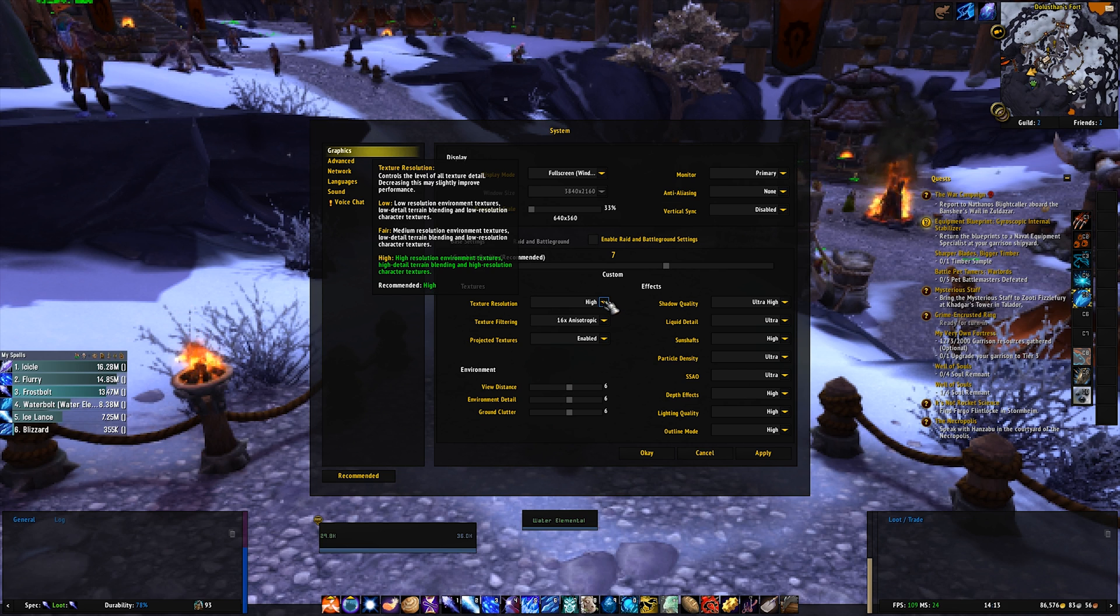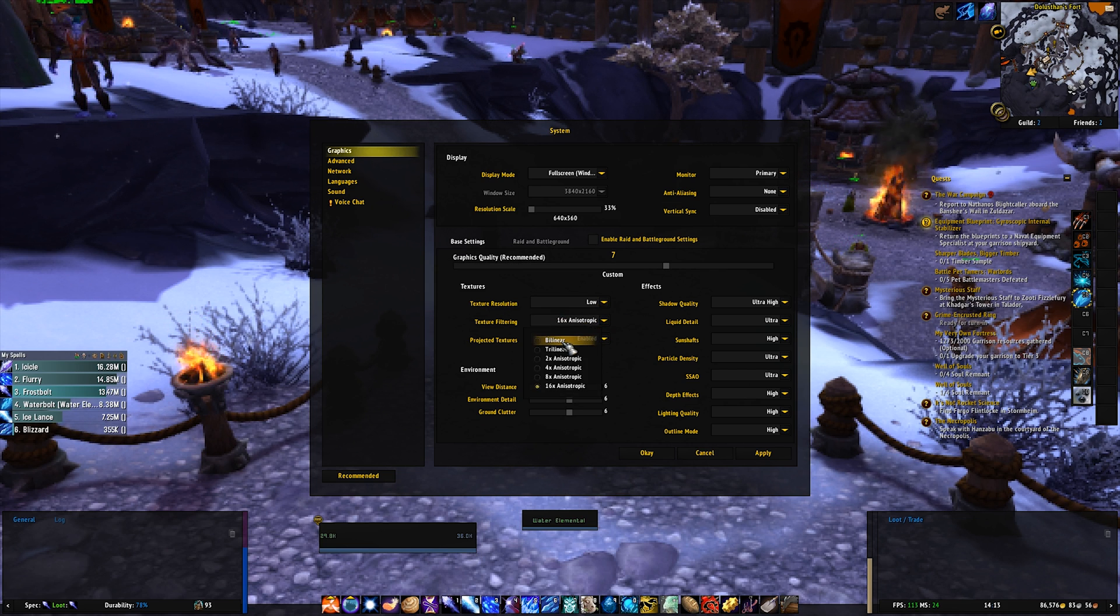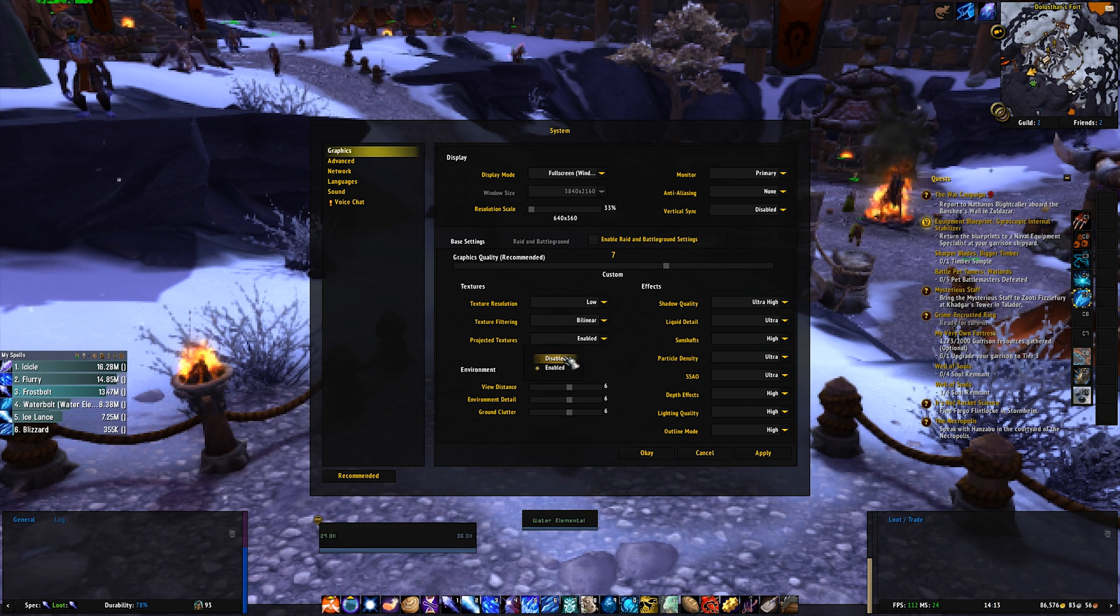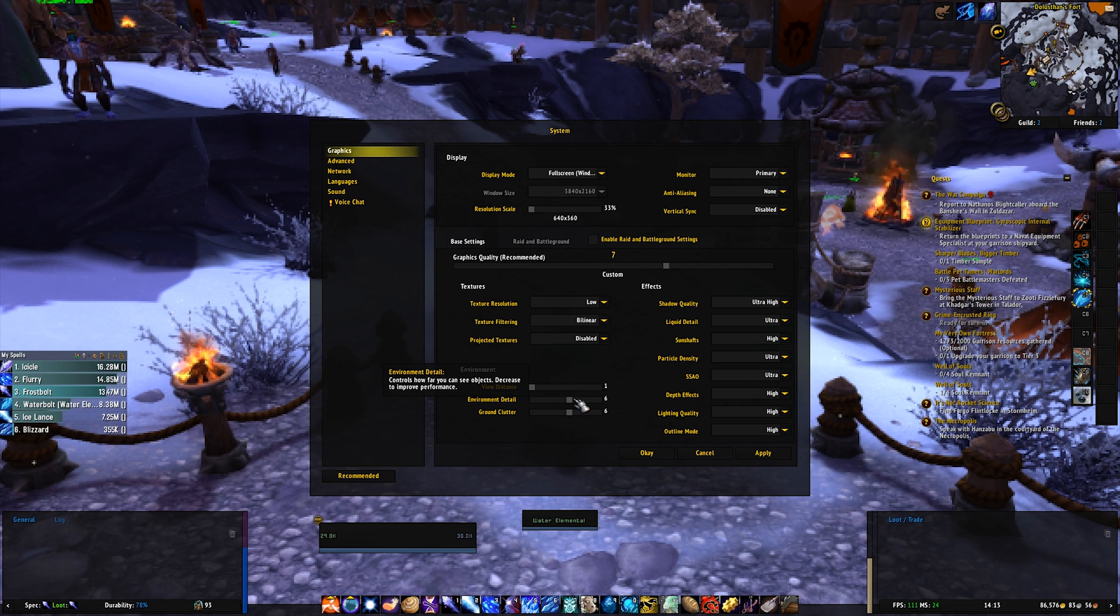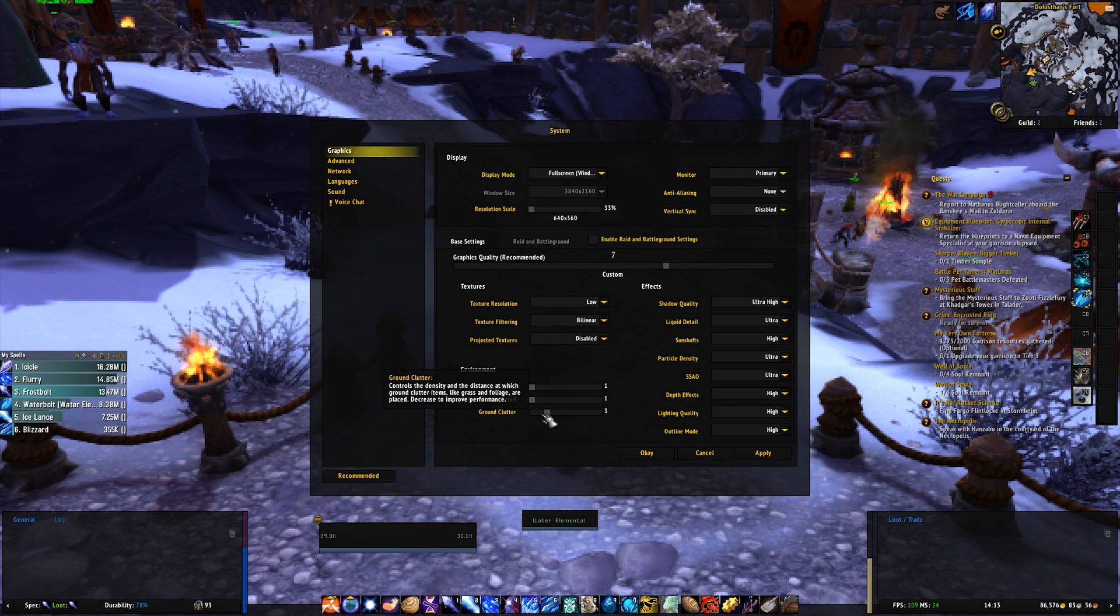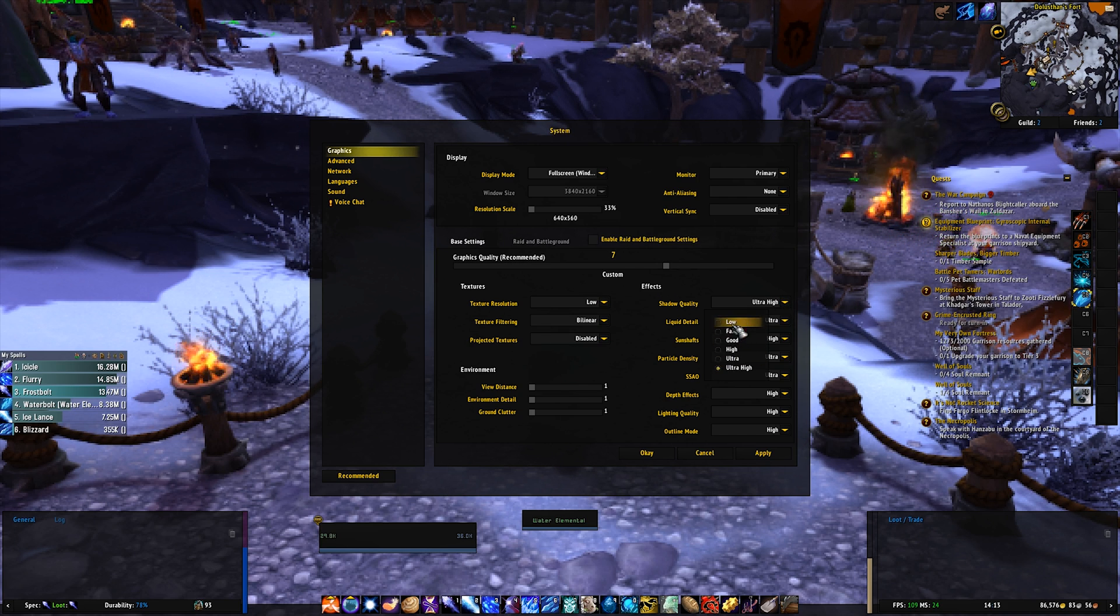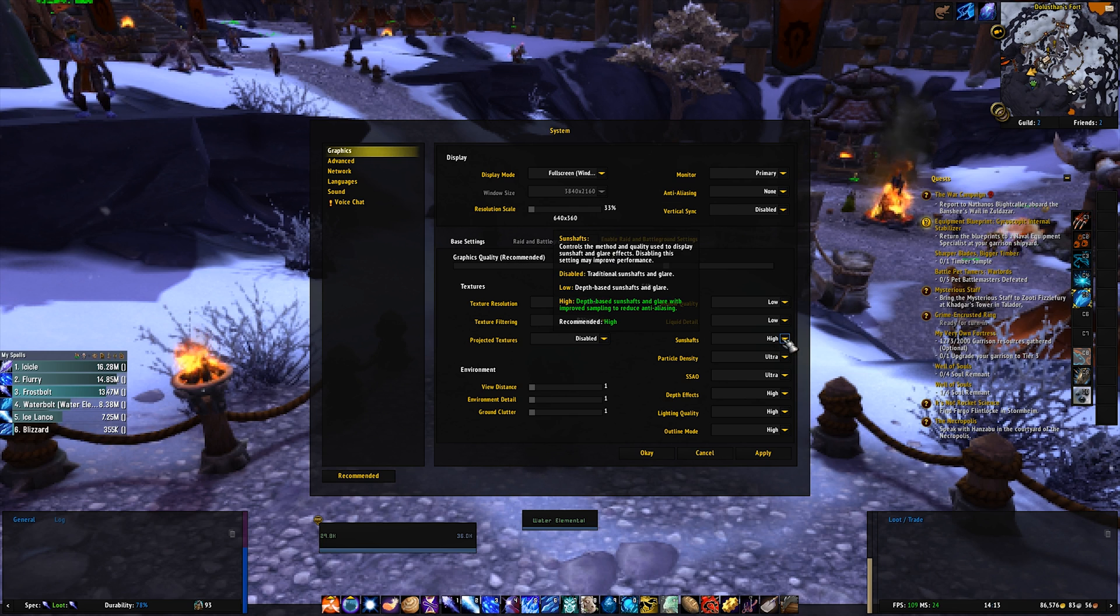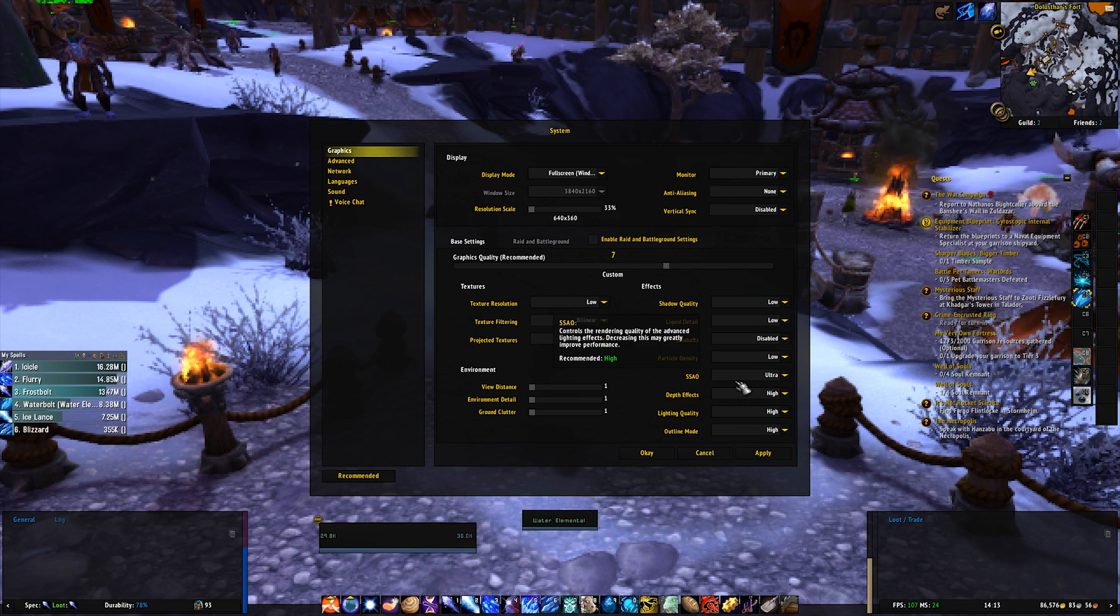You want to go to texture resolution, set that to low. Texture filtering, bilinear. Project textures, disabled. View distance, 1. Environment detail, 1. Cloud clutter, 1. Then shadow detail, low. Liquid detail, low. Sun shafts, low. Particle density, low.